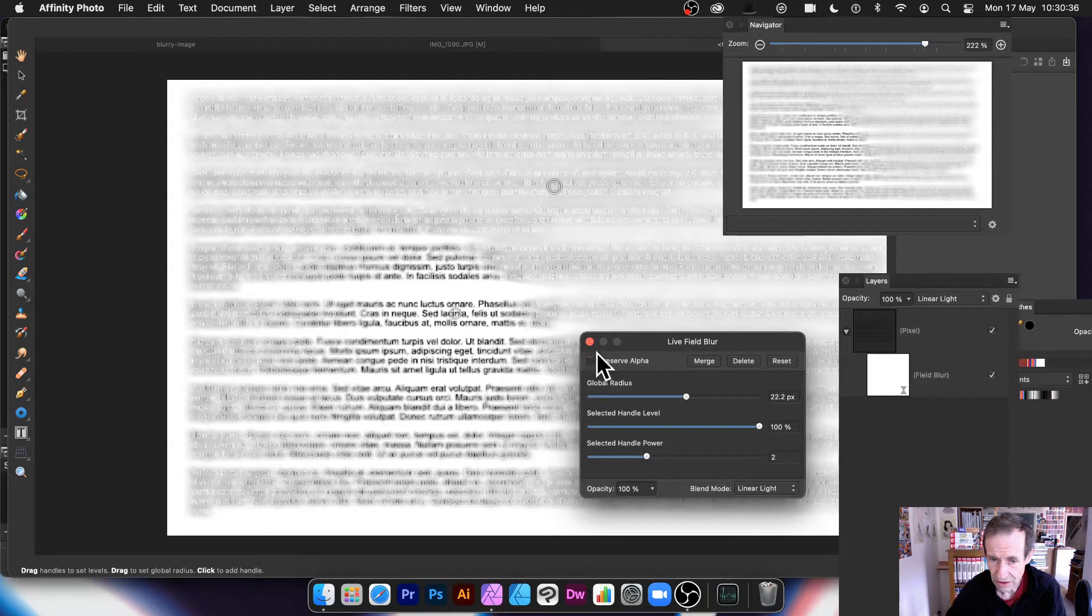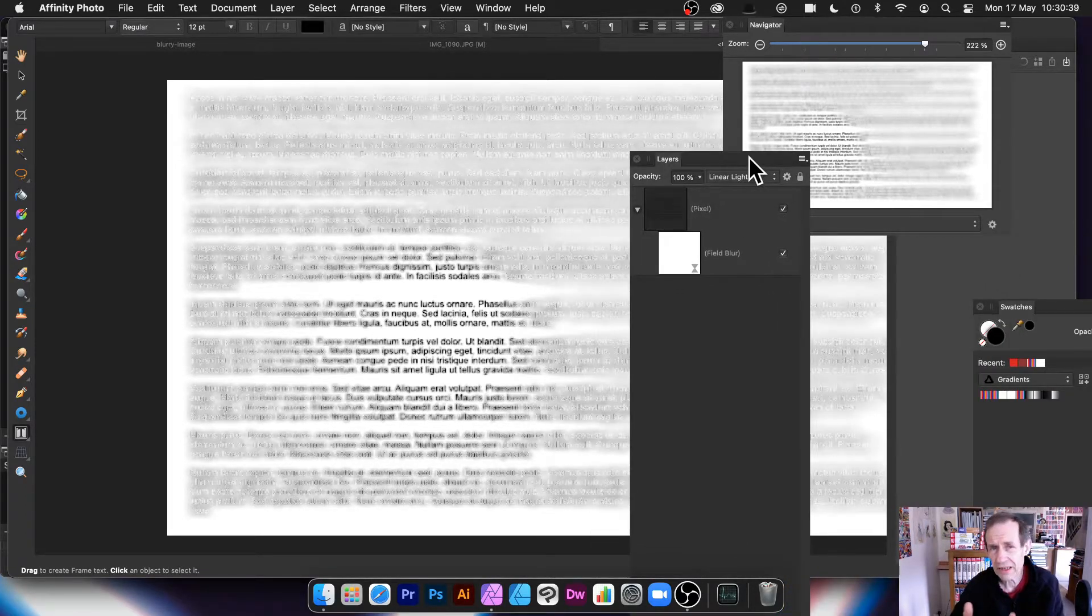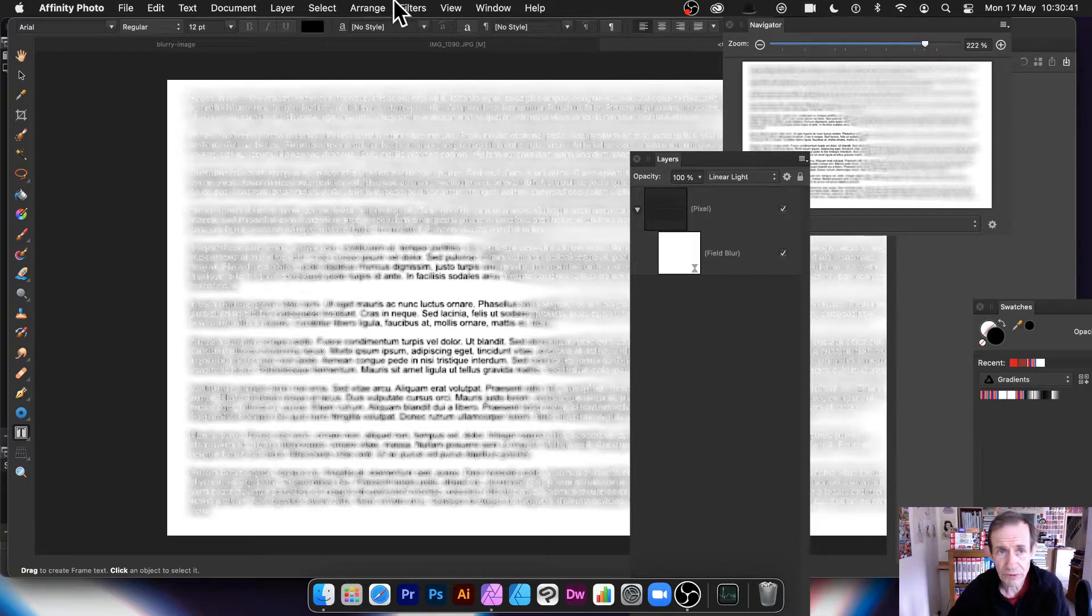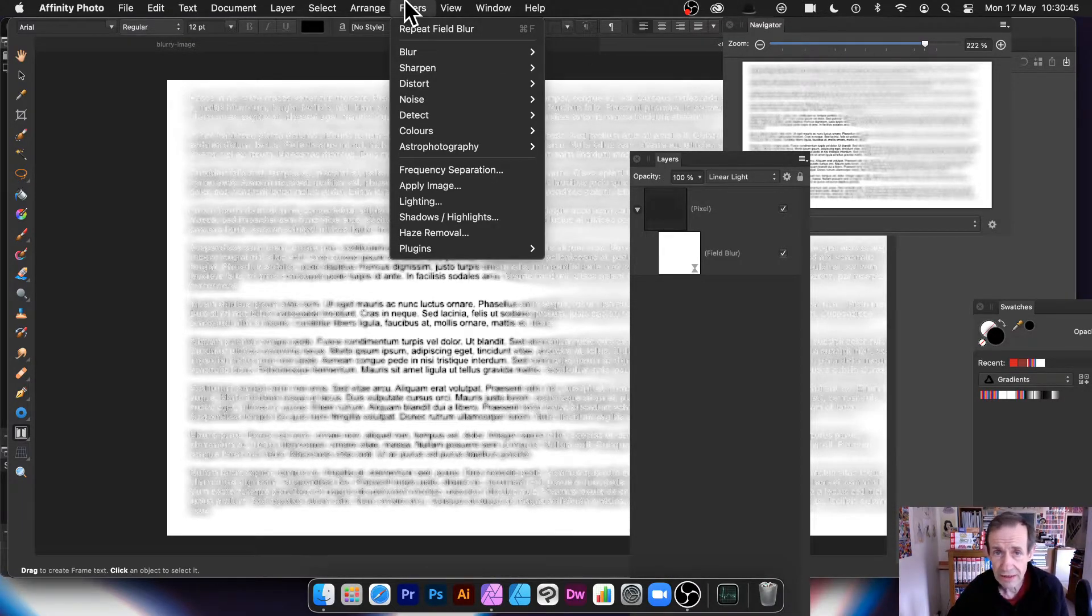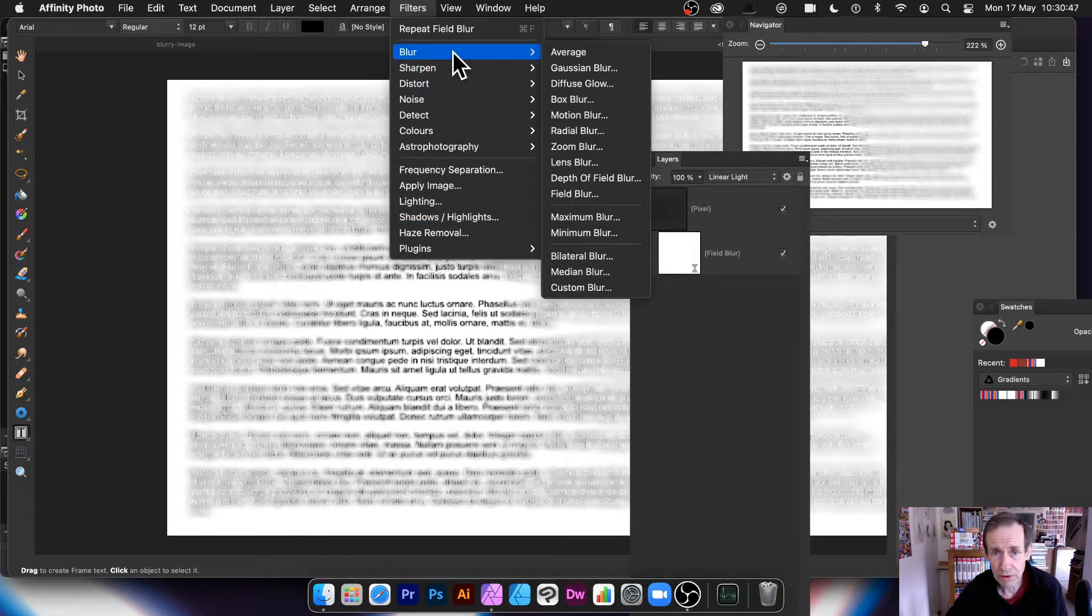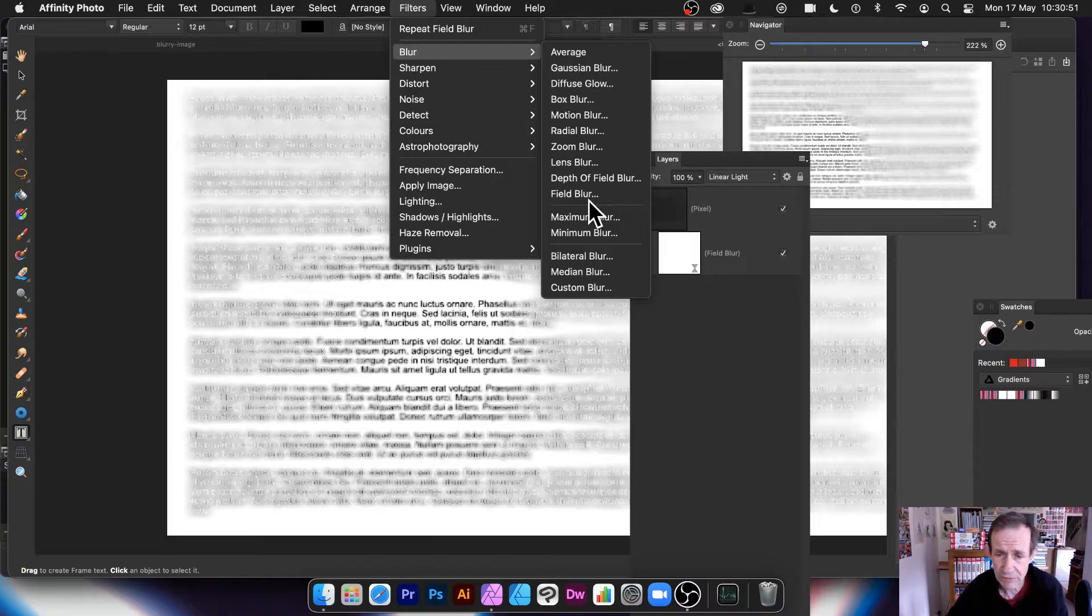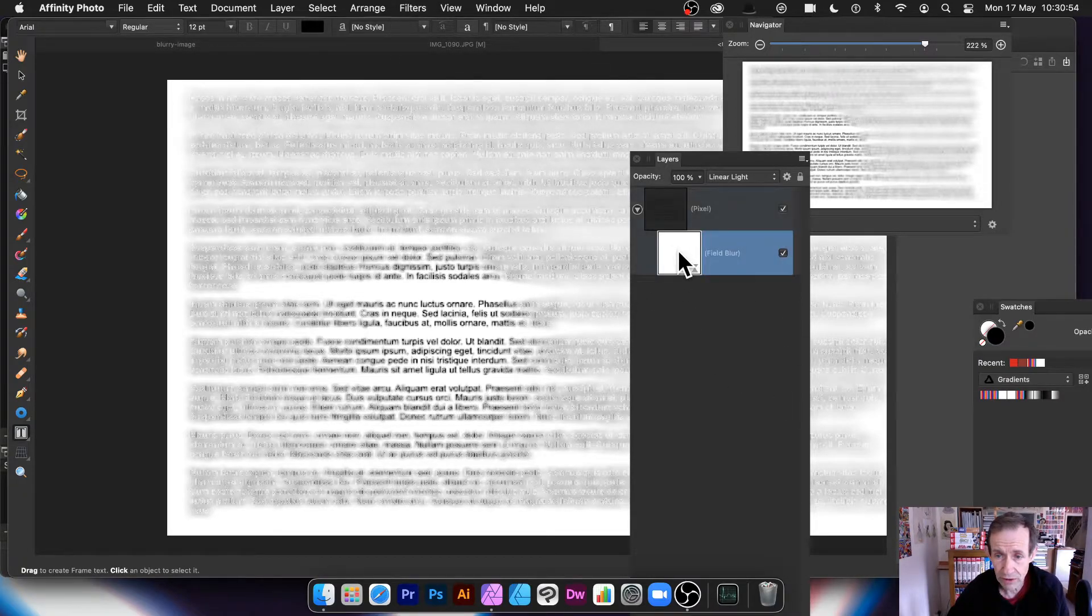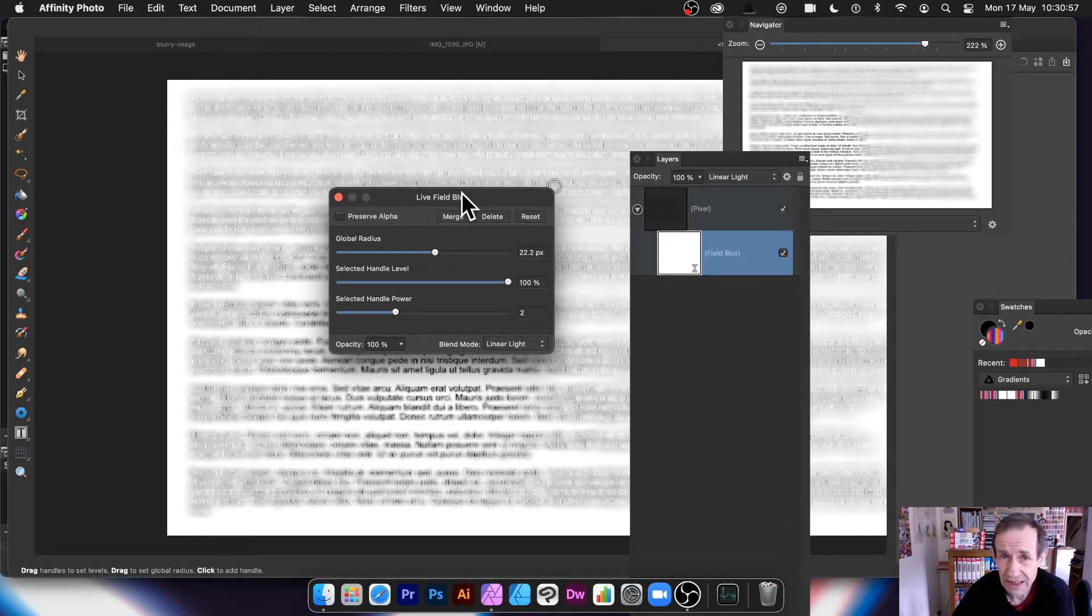So now, what you can do, close that. And the thing is, the one thing with the other one, with the filters one, there's no presets. So you have to recreate the options. So you can just go to blur, field blur, and you have to create all the handles again and the various levels. Whereas this, it's stored away in this field blur. So you can double click on there. Sadly, there's no presets here either.